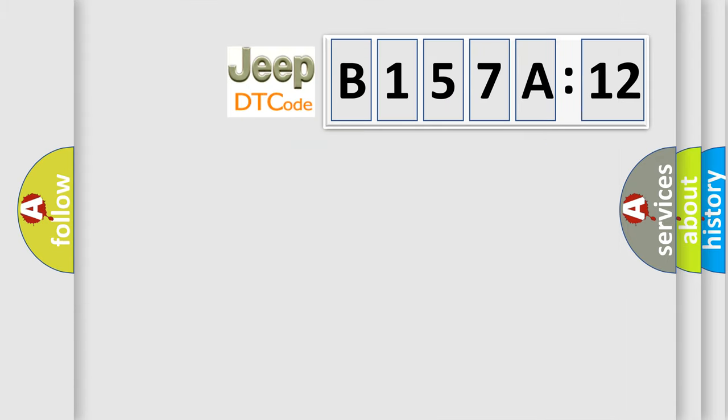So, what does the diagnostic trouble code B157A12 interpret specifically for Jeep car manufacturers?